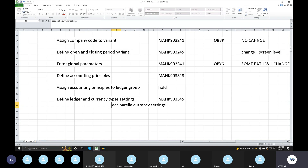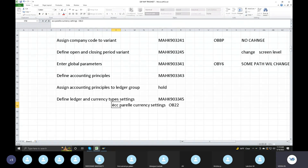Transaction — what do you do? OB52 transaction. Company currency settings: 40, 50 — save.